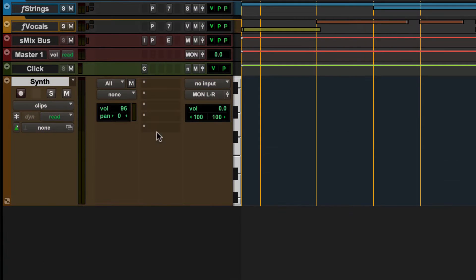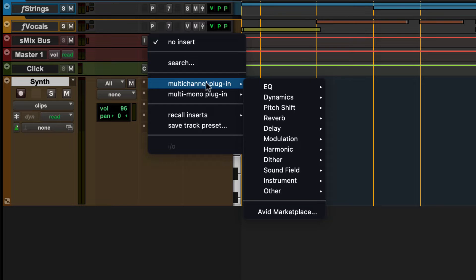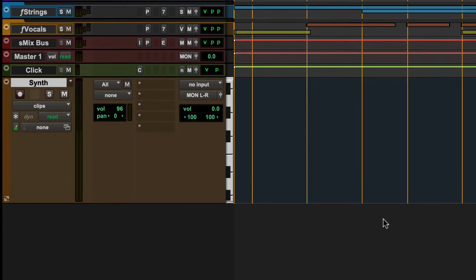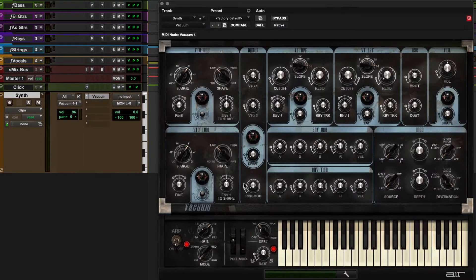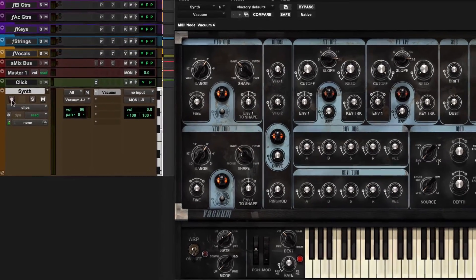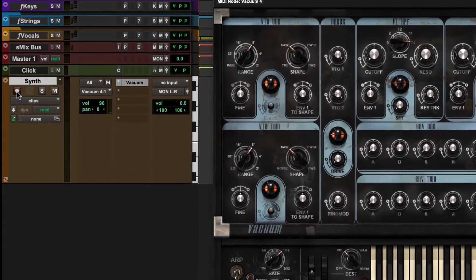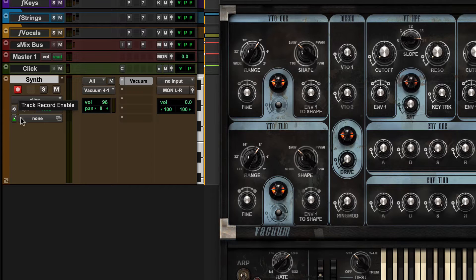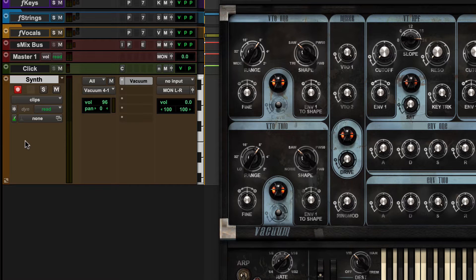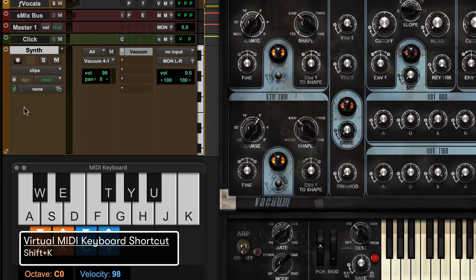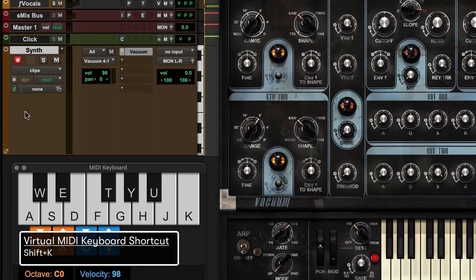To add a virtual instrument, click on the first Insert slot on the instrument track and select a plugin from the Instruments category. Test the audio output by clicking on the Track Record Enable button on the instrument track and play some notes on an external MIDI keyboard, or press Shift K to open the built-in Pro Tools MIDI keyboard.